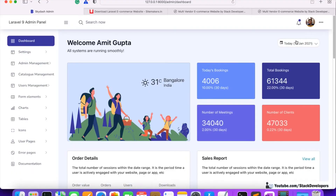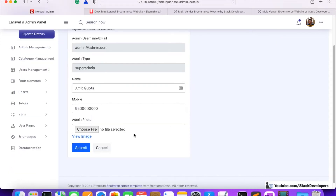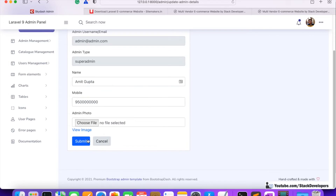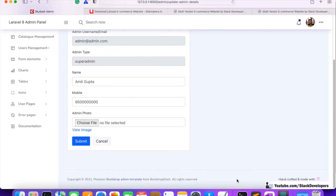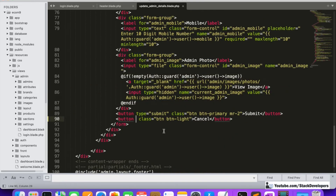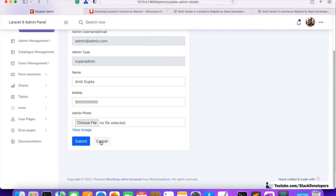One more change: one of my friends, Imran, pointed out that the cancel button is working as a submit button. We need to fix this — cancel should not submit the form. For all cancel buttons in the admin panel, like in 'Update Admin Detail', we are going to make the type 'reset'. Simply set type='reset' for all cancel buttons.